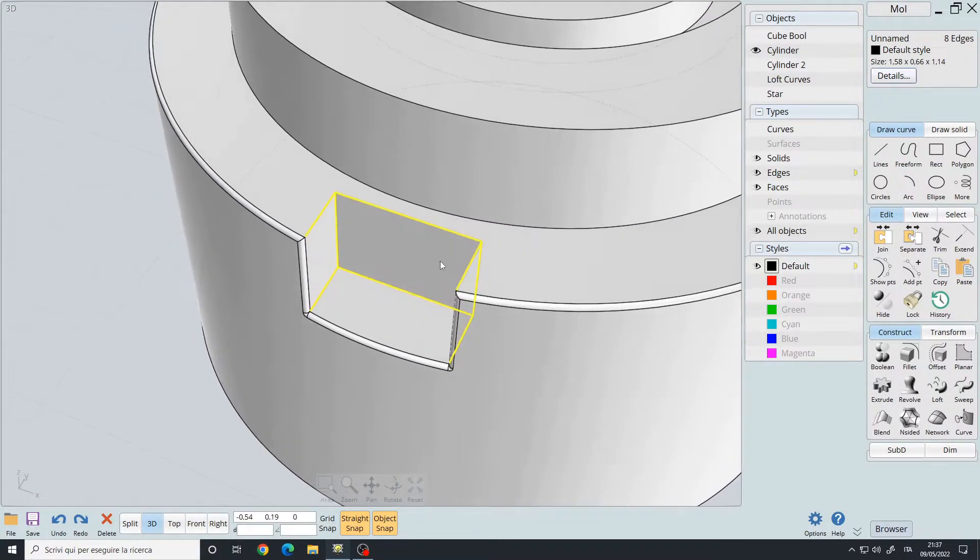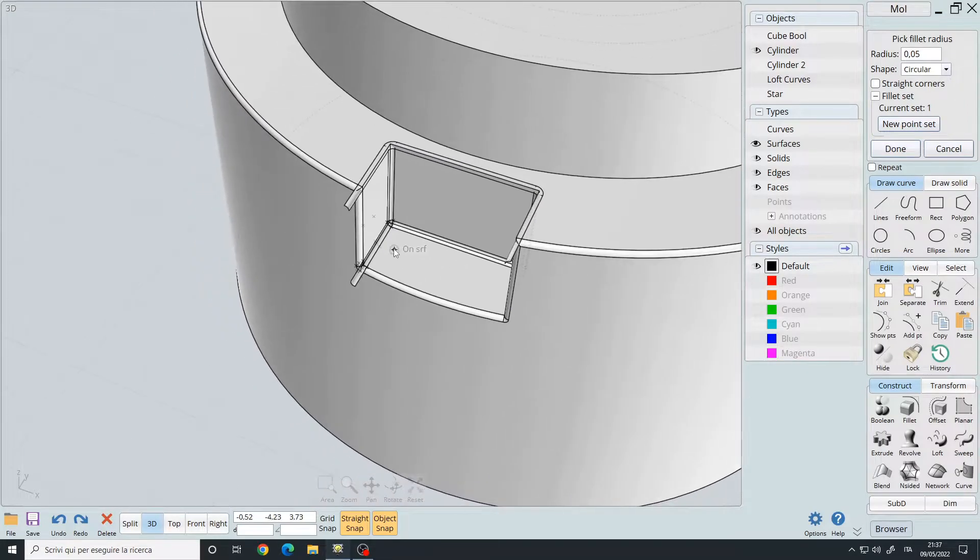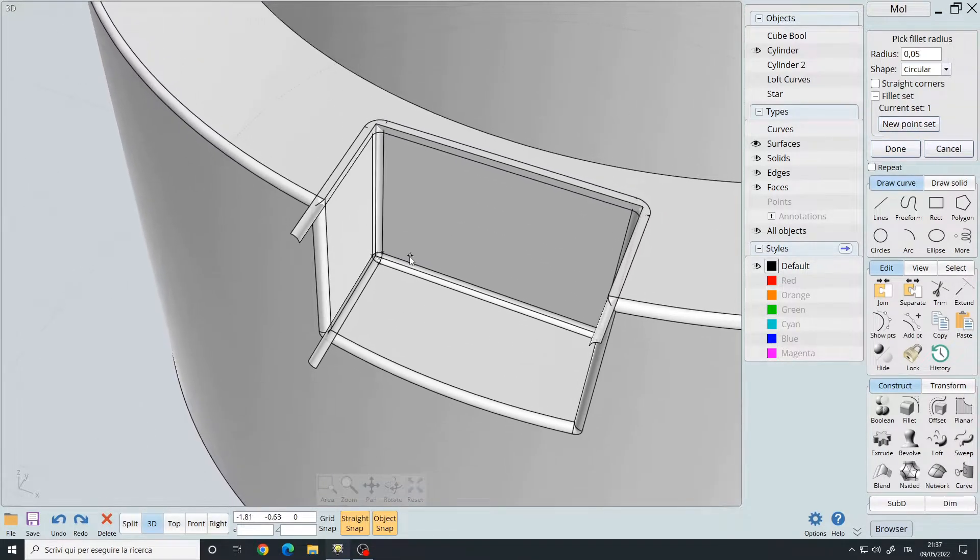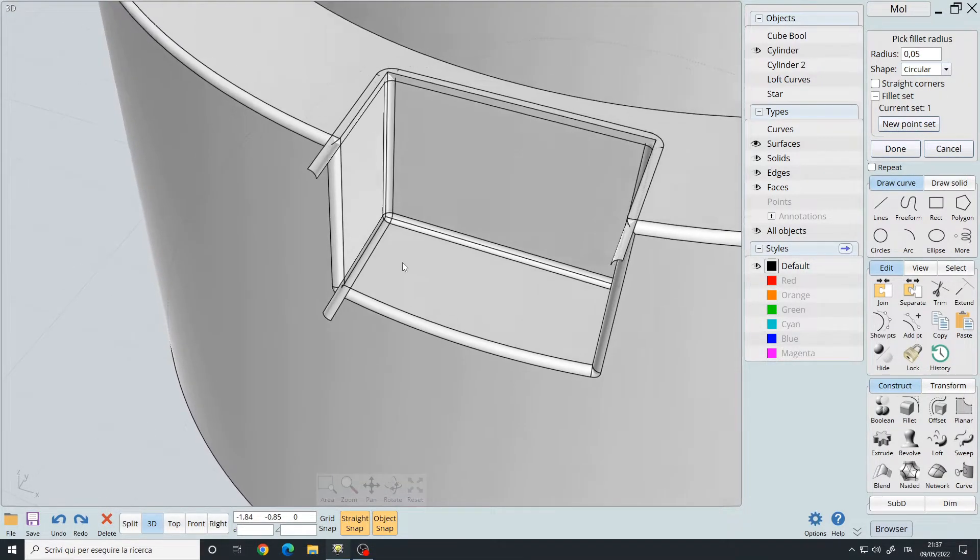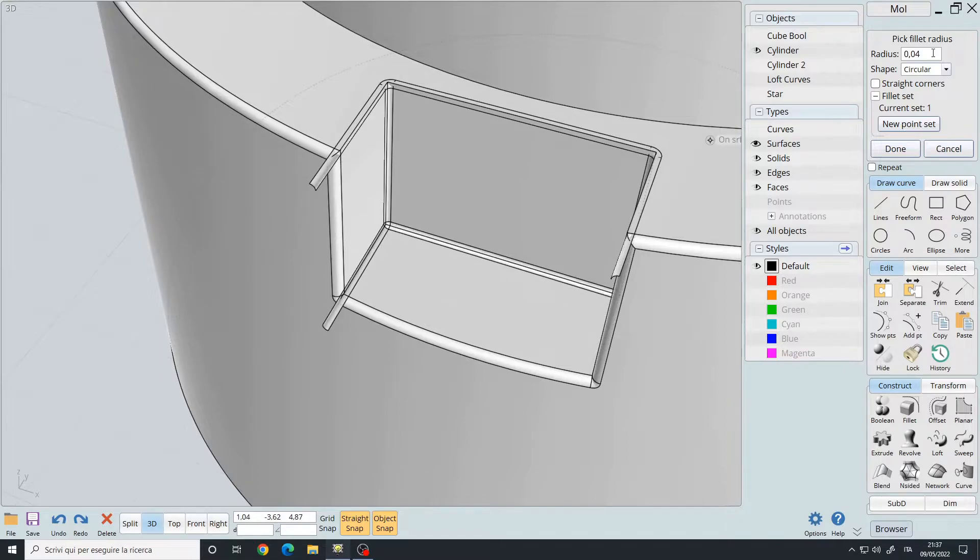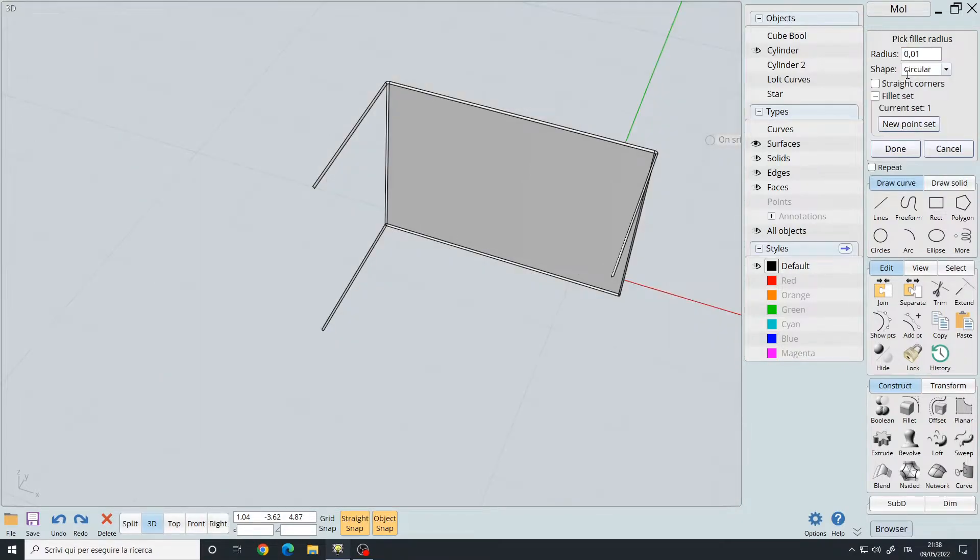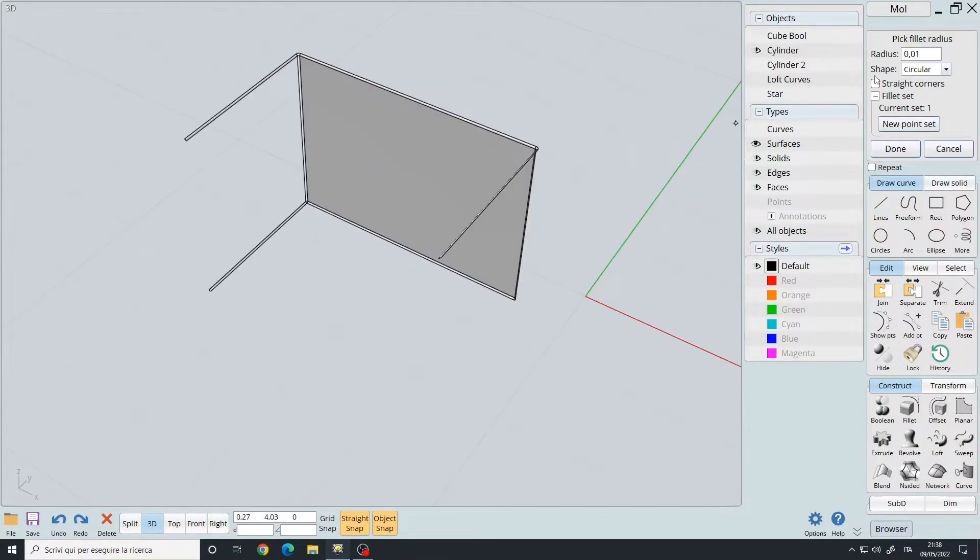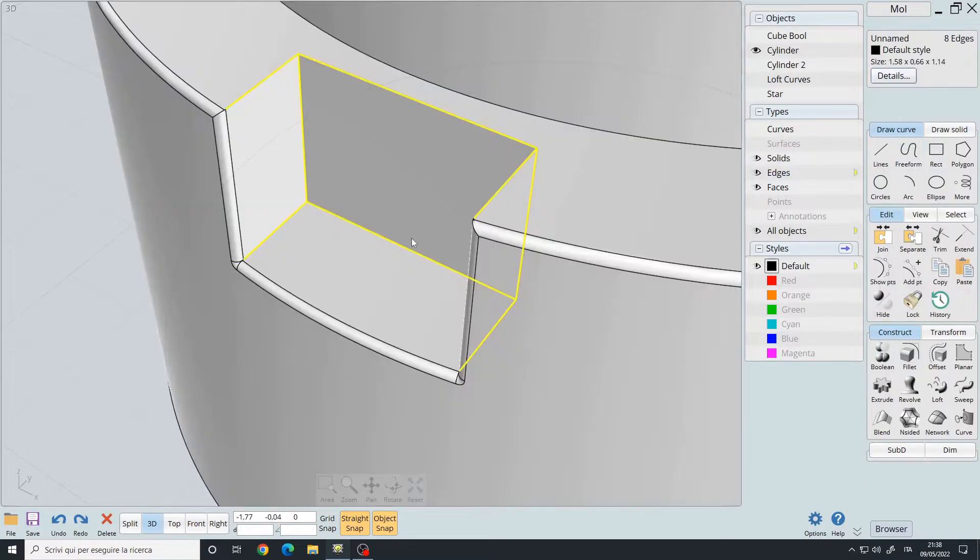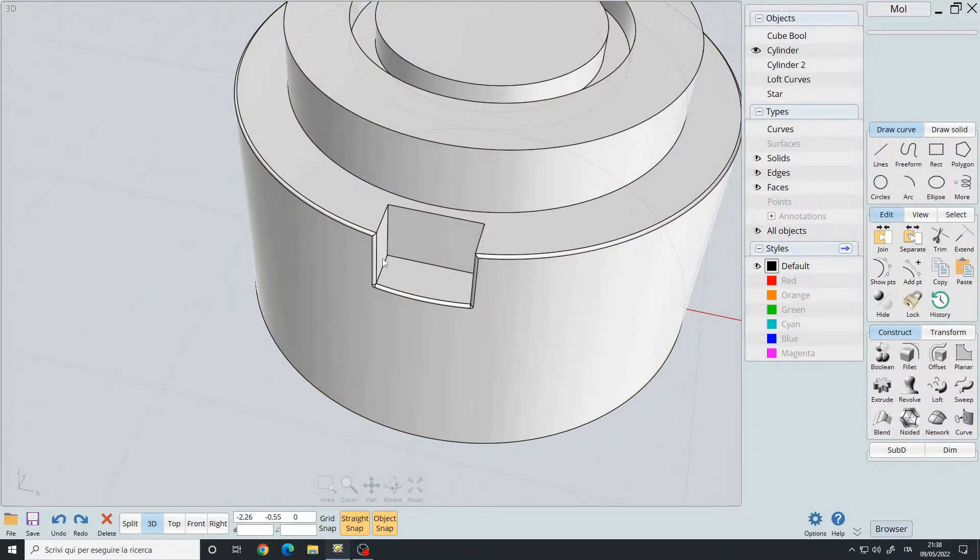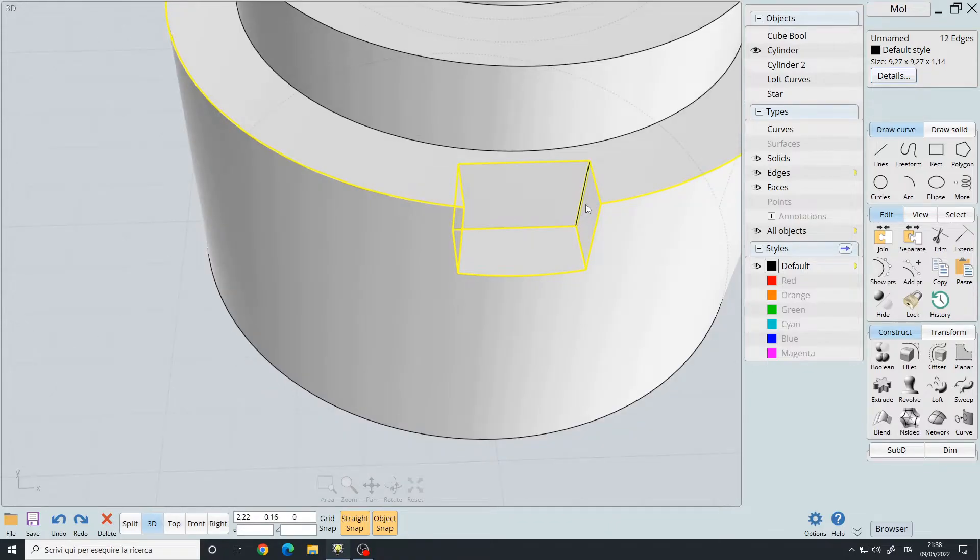like this. As you can see, we get artifacts because the fillet isn't working properly. Even if I go very low, 0.01, as you can see the solid is broken.